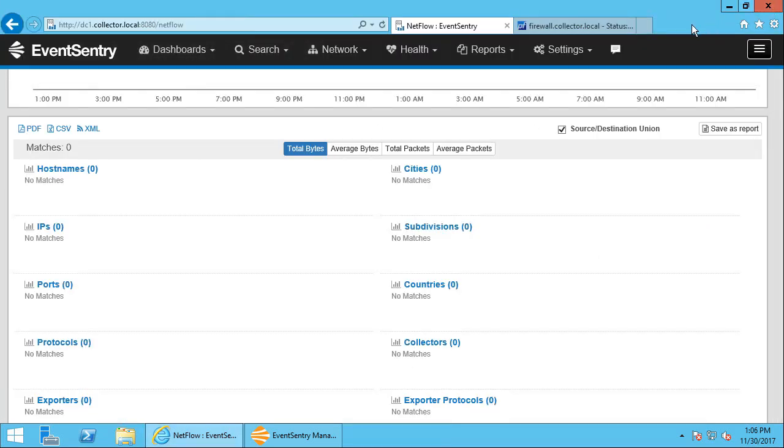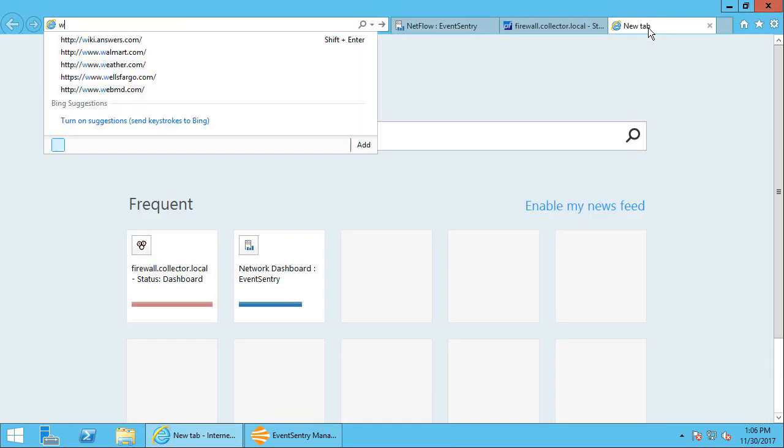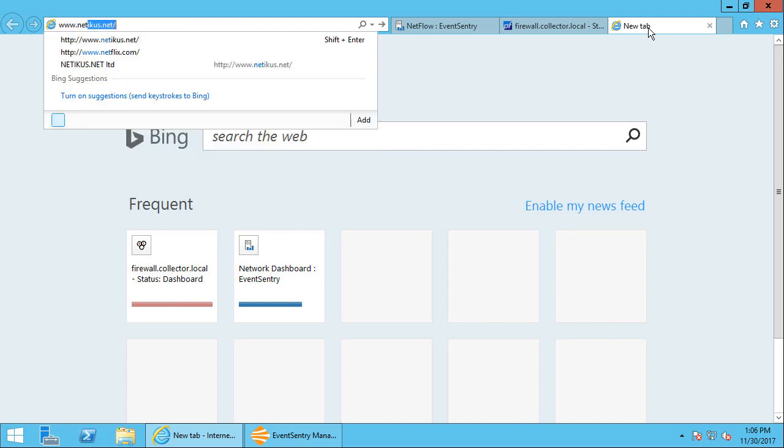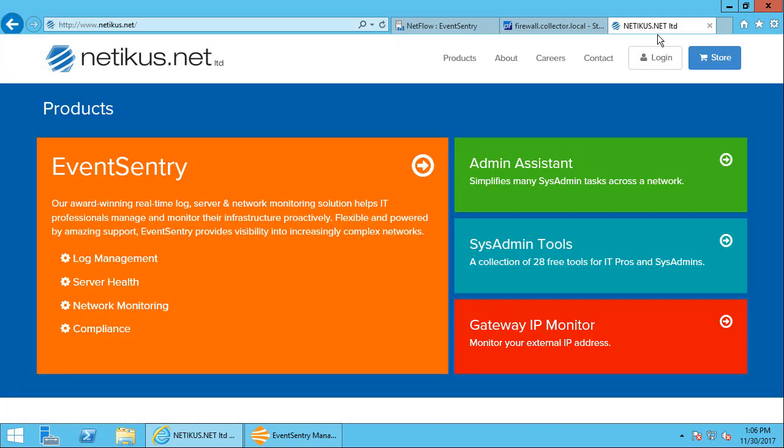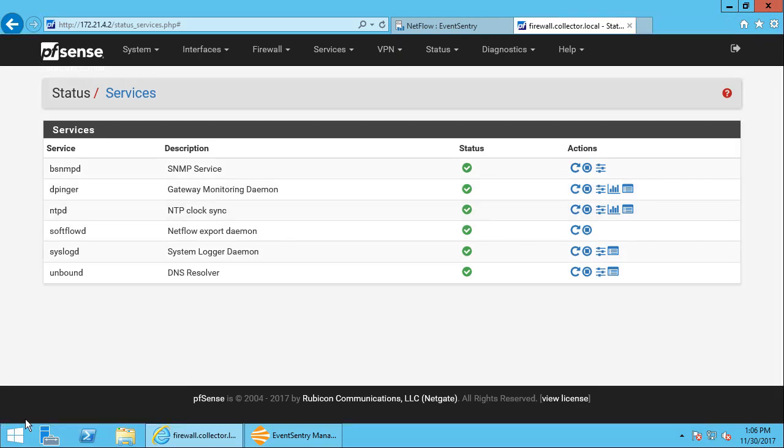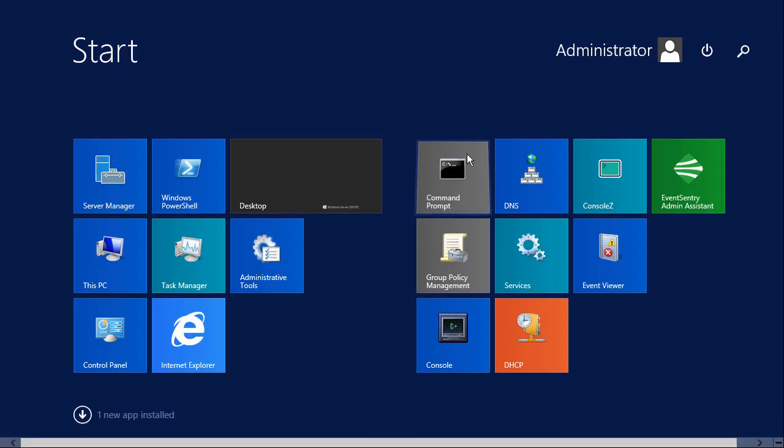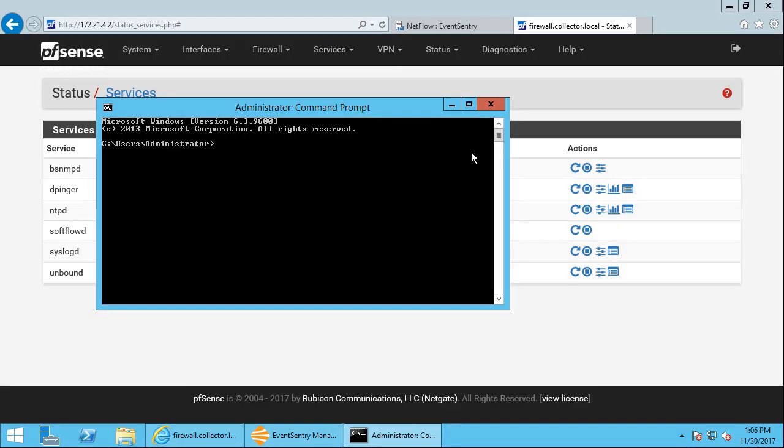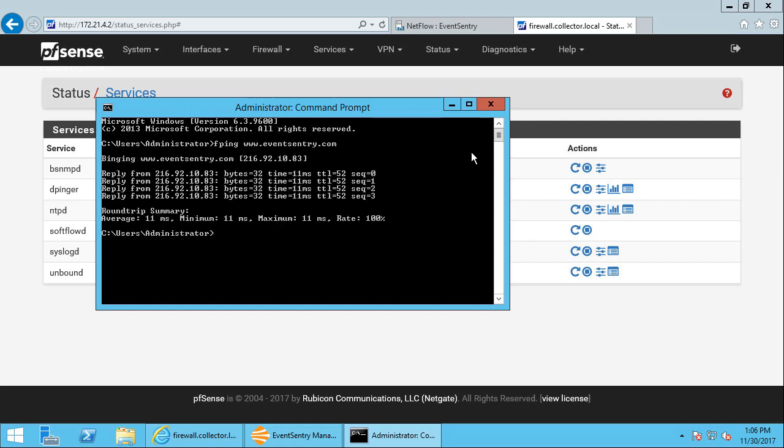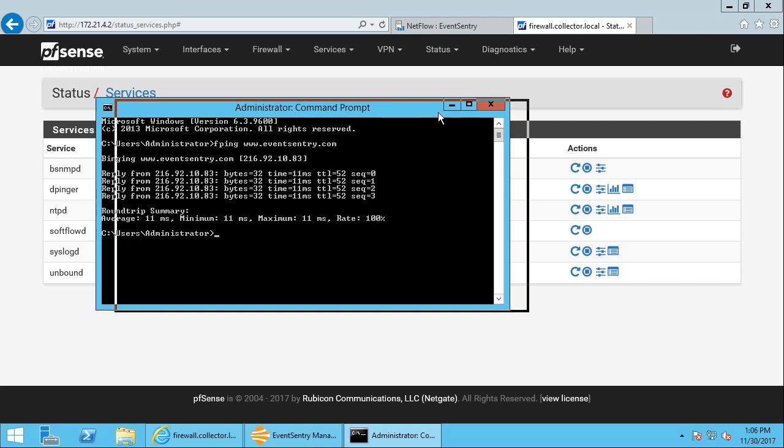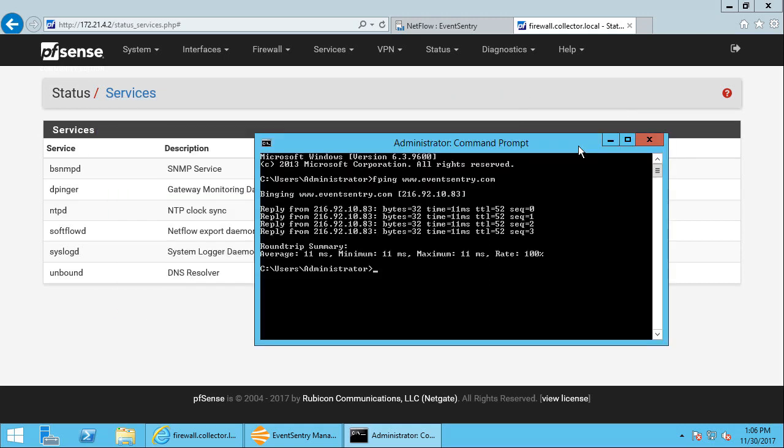I'm going to add a new tab, open a new tab, just generate some data real quick. Open up a command prompt here as well. FPING is our faster ping version. It's part of the EventSentry SysAdmin Tools.